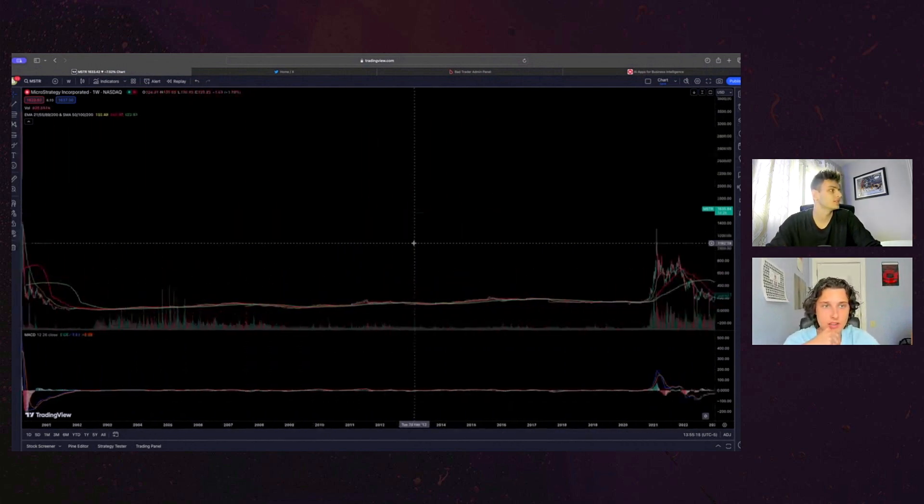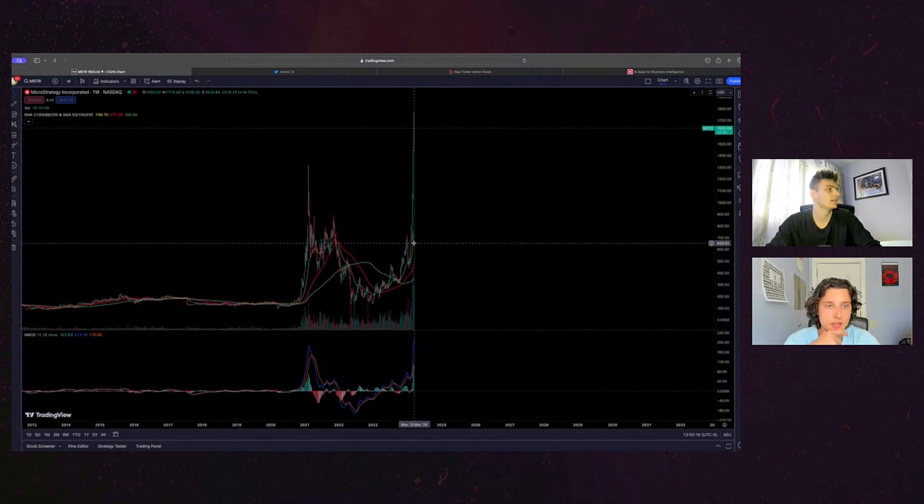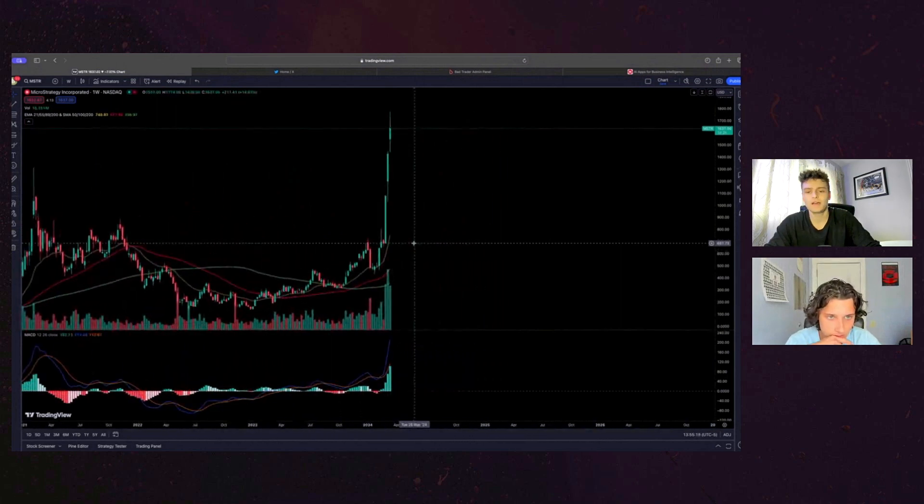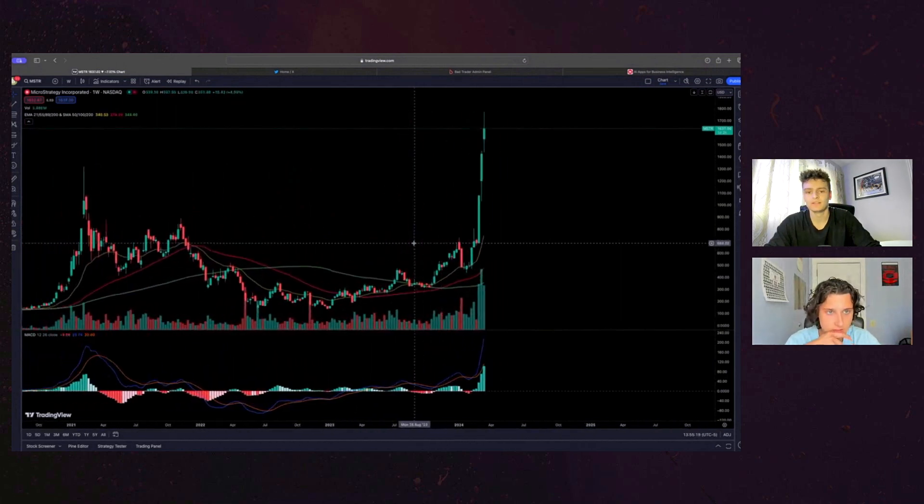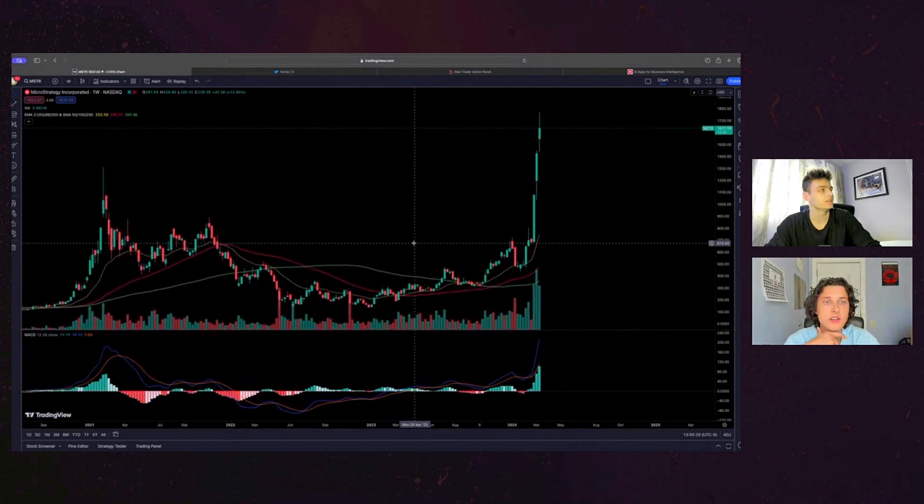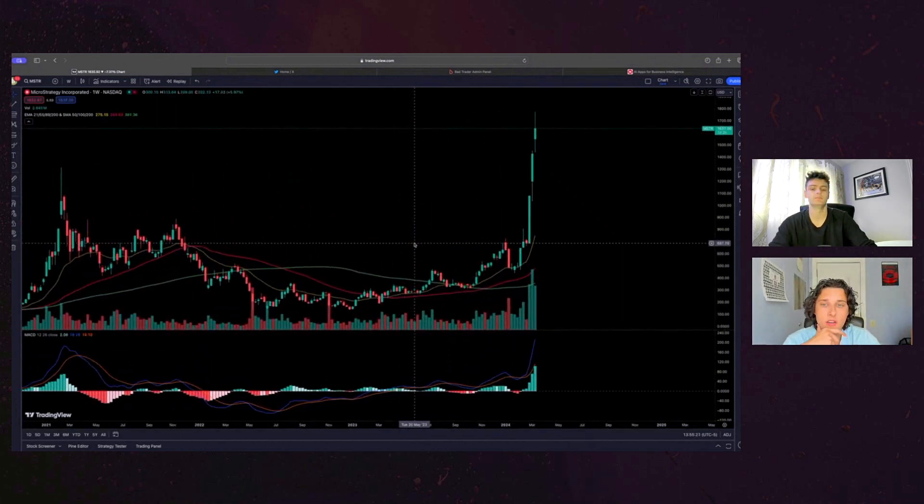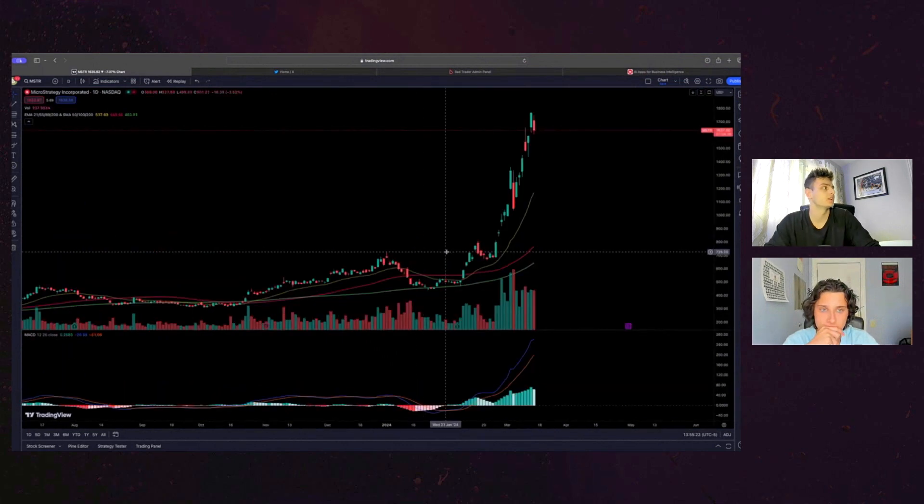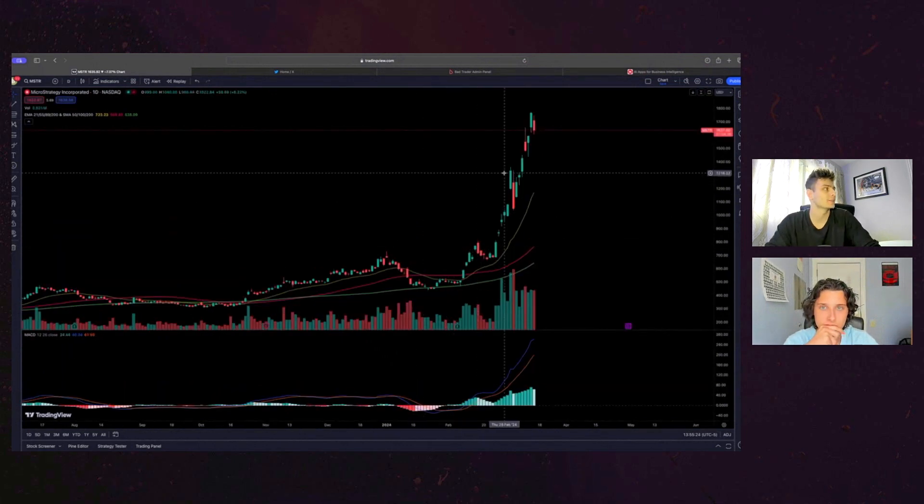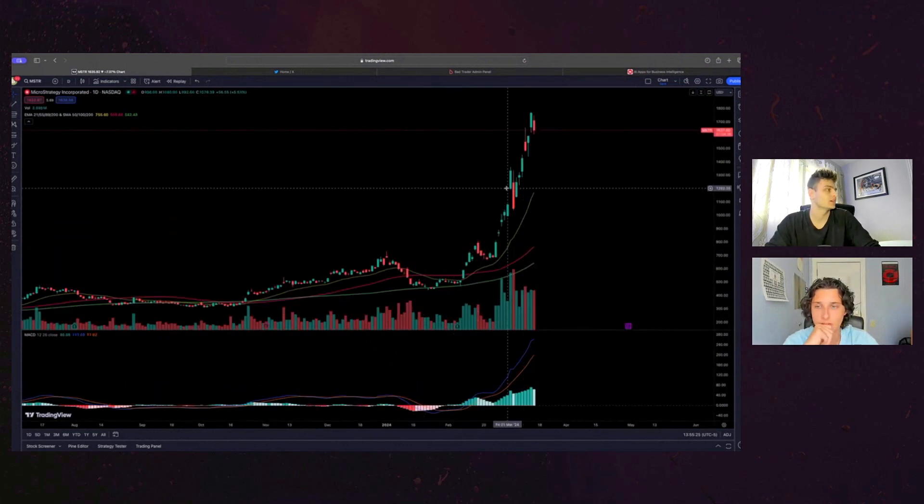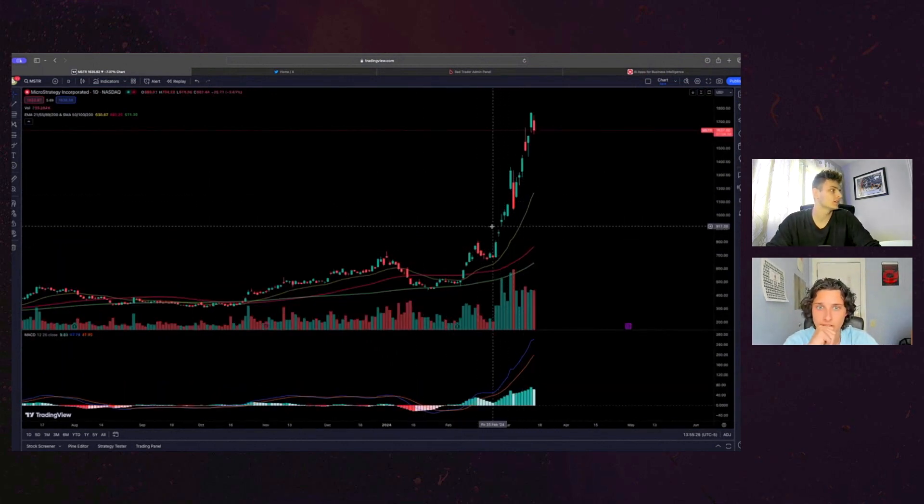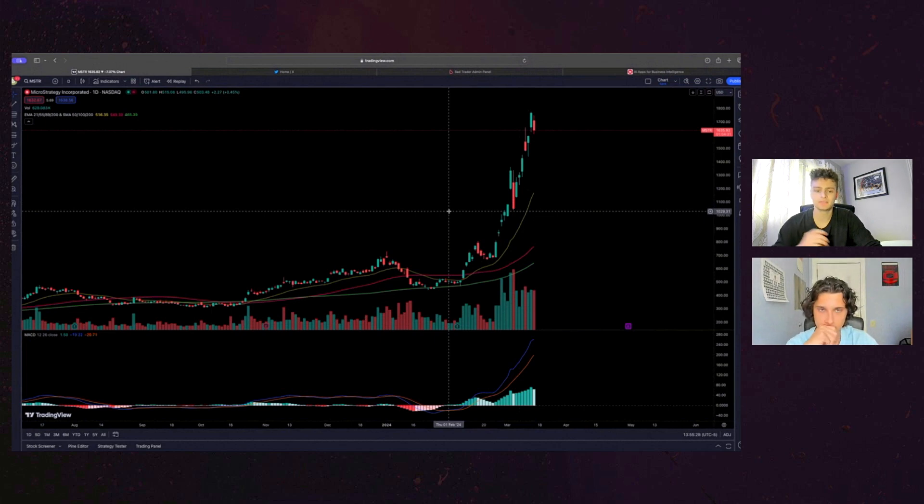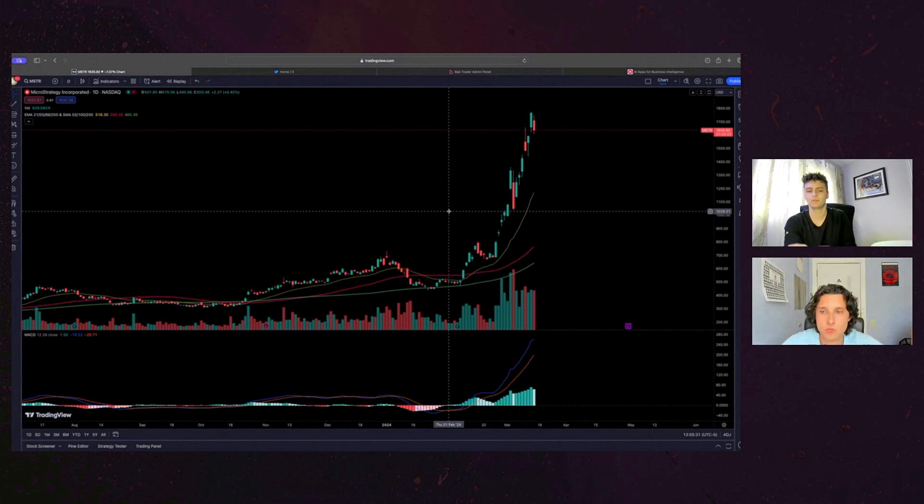So so what happens when, you know, if we see a dip in bitcoin or we see like a little pullback with you guys? Like let's say this halving, you know, happens and then we see, you know, people selling the news type of thing. Could this thing be back at like 600?